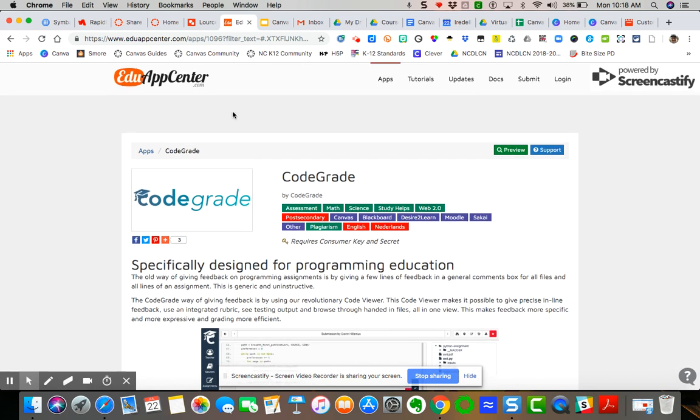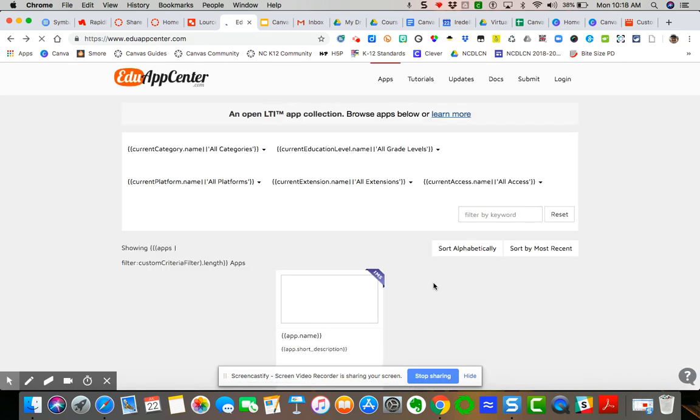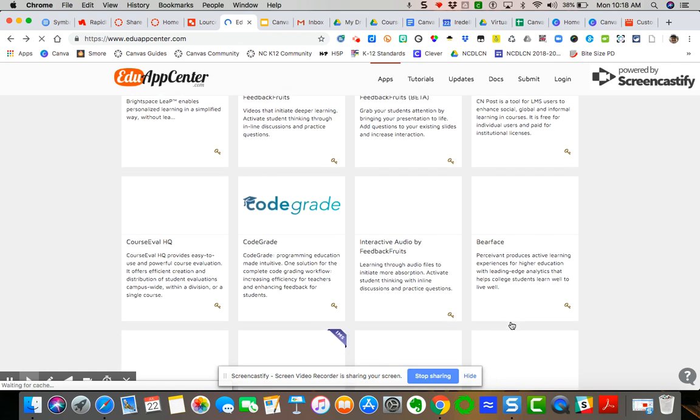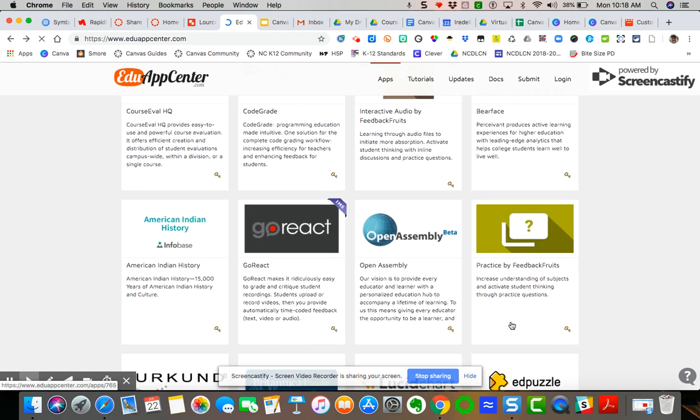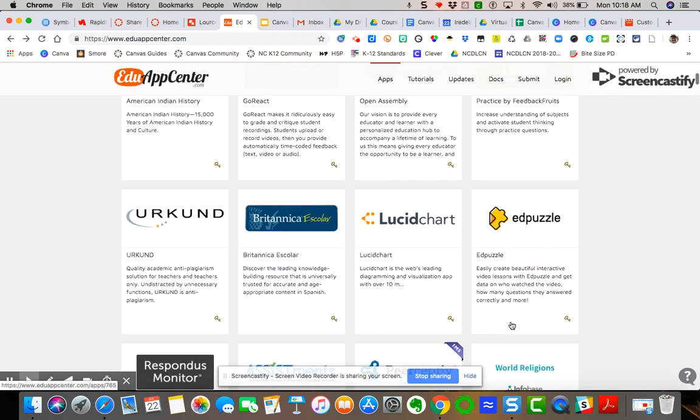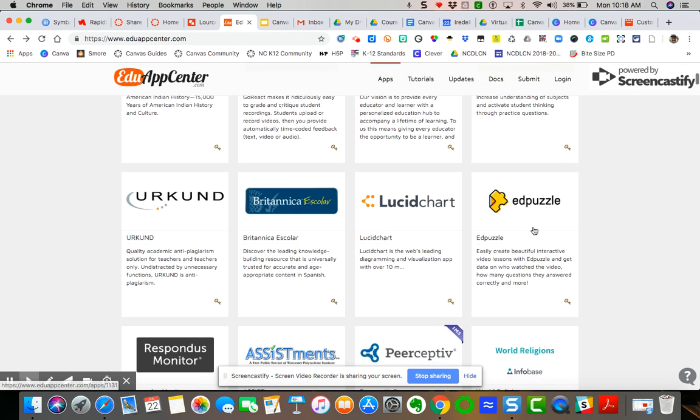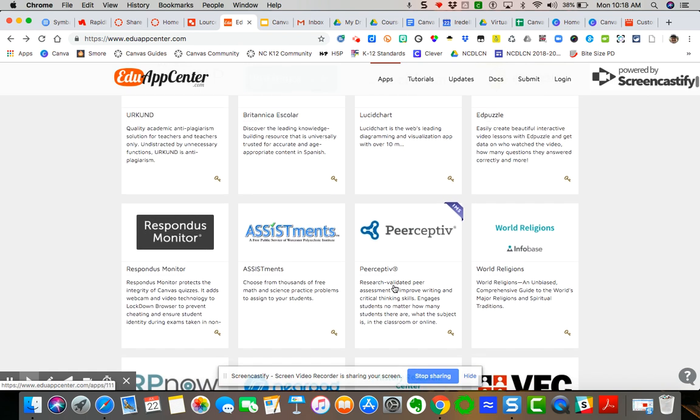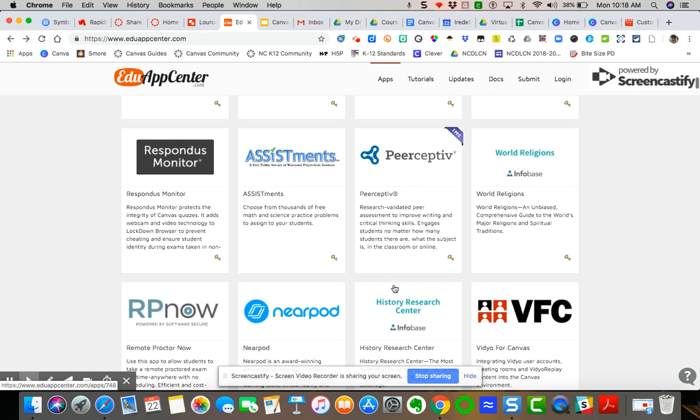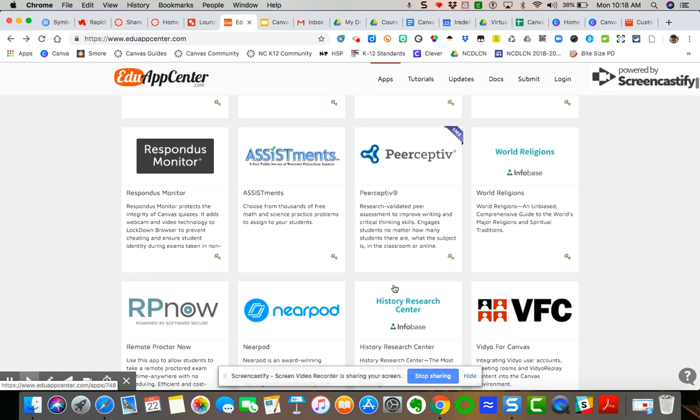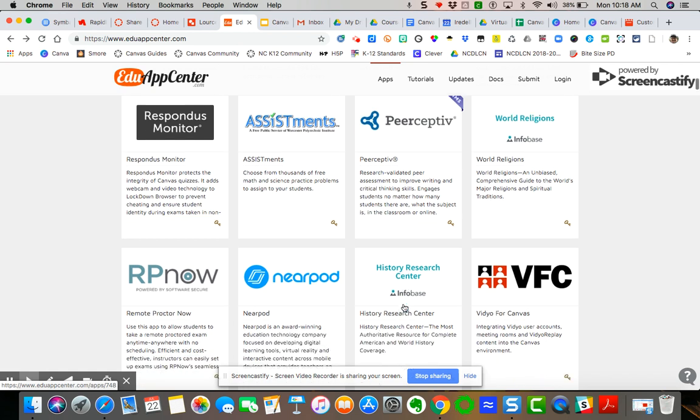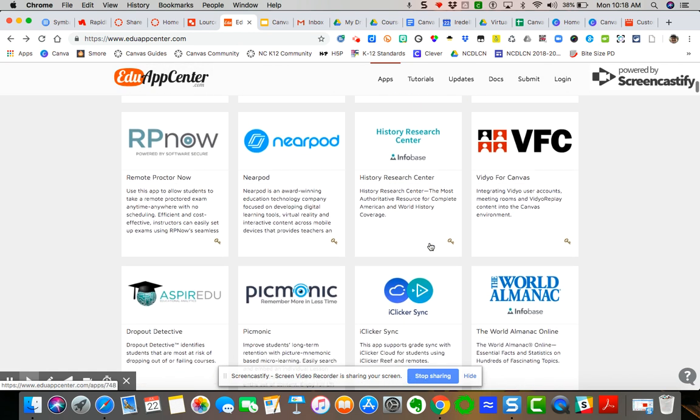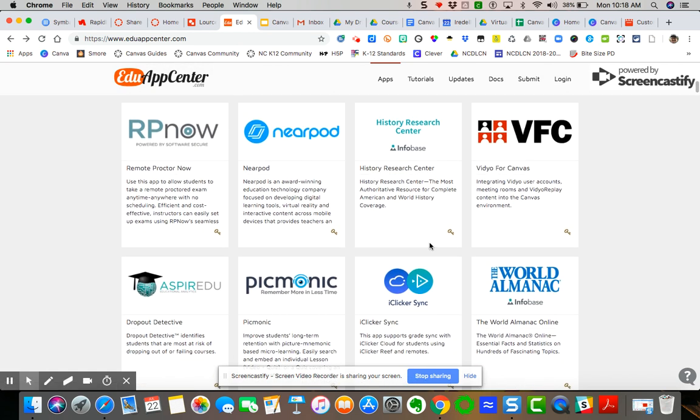But that helps you kind of gives you an idea of the way you can go in and you can search and you can explore some of these apps that are free. That can provide some really great integration inside Canvas. You can see your Nearpod if you use that, those kinds of things.